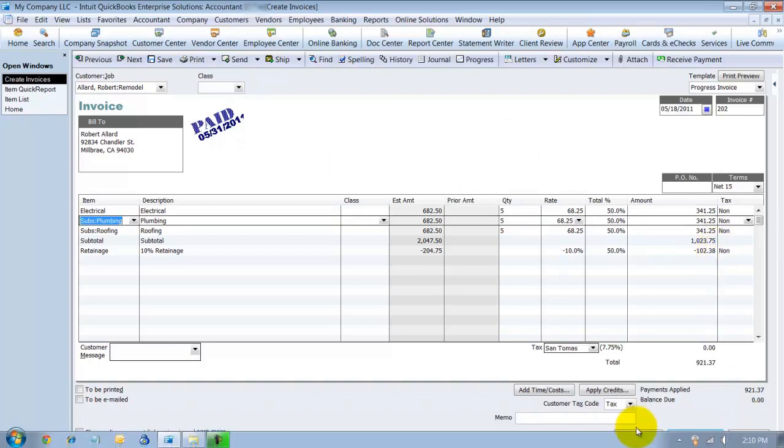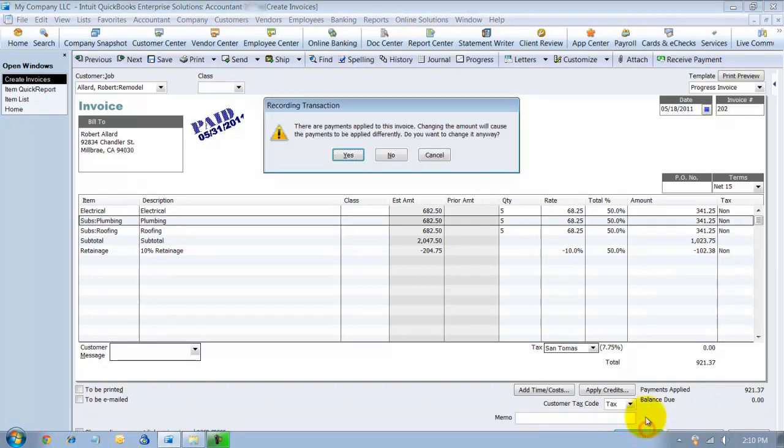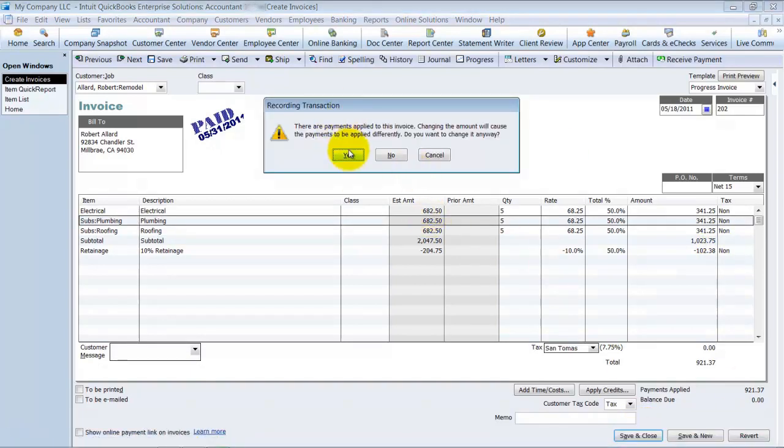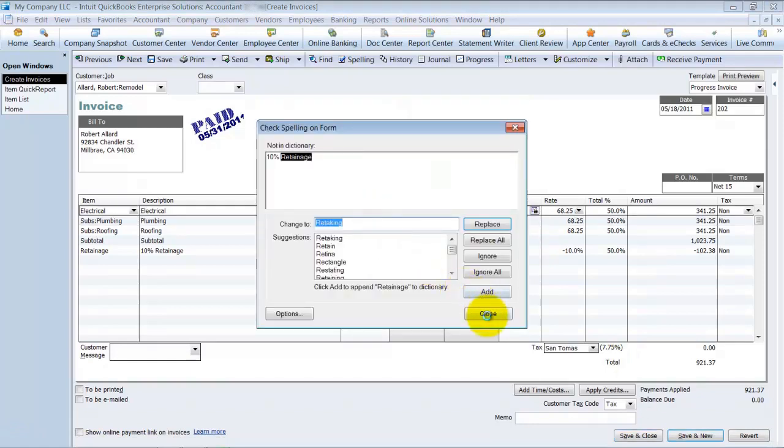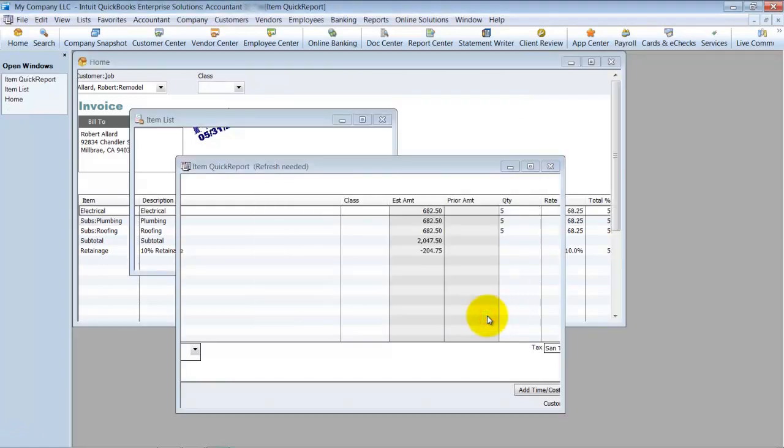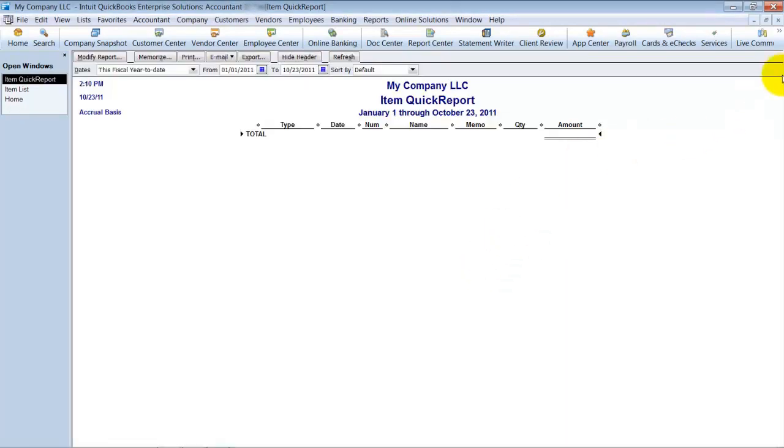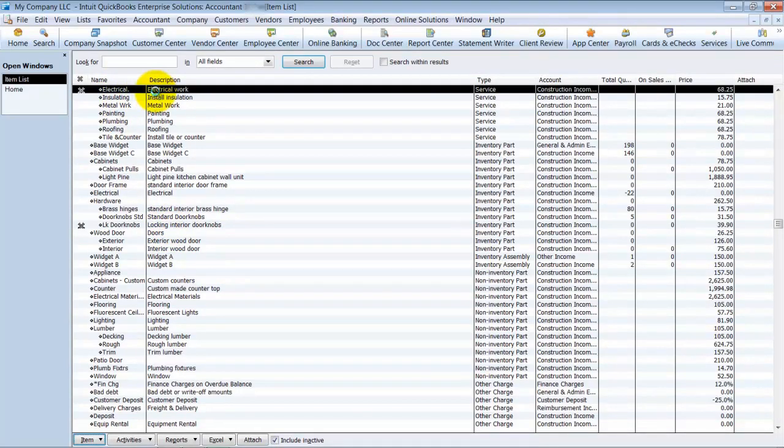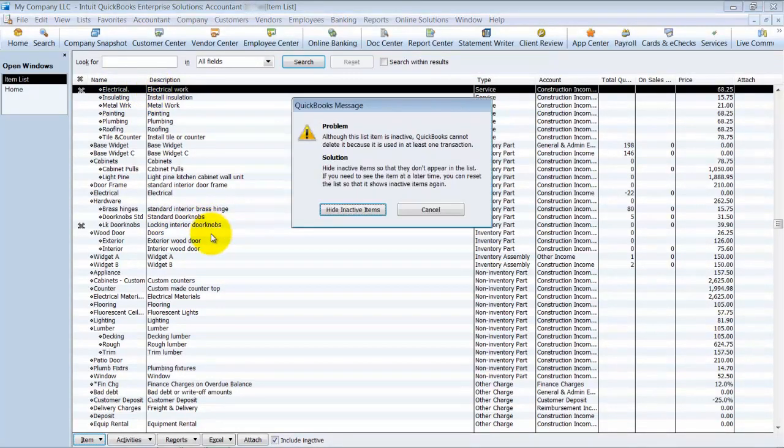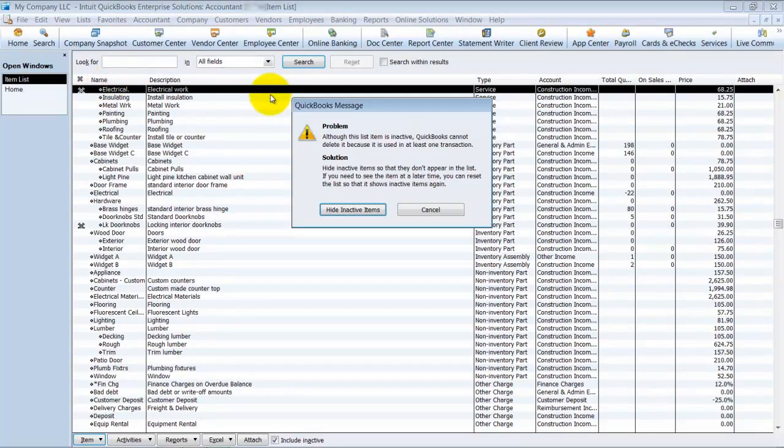So I'm going to say save and close there. So I changed everything. Or did I? Now let me go into my items list here. Electrical, the one that I made inactive. I'm going to go ahead and try and delete it. And you notice that I didn't have any transactions in there. So now why is it telling me I cannot delete it? I can only make it inactive.